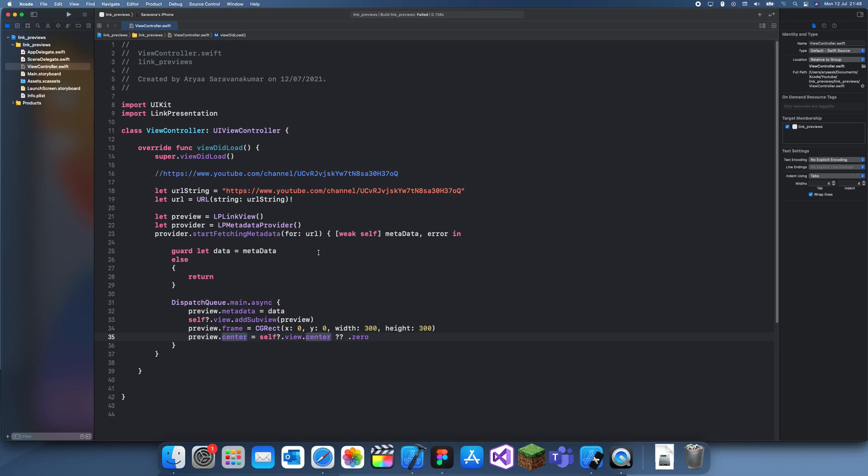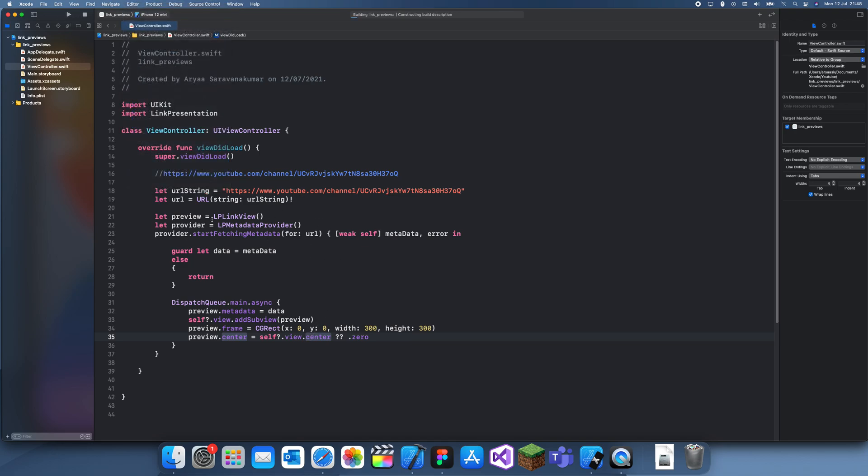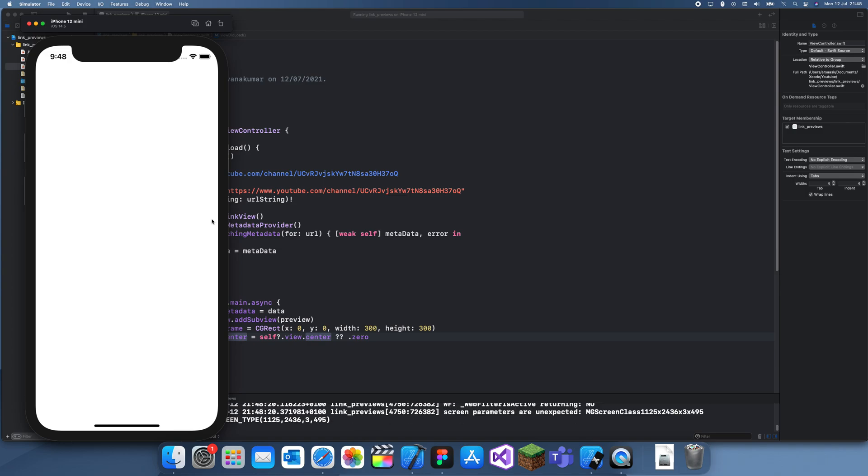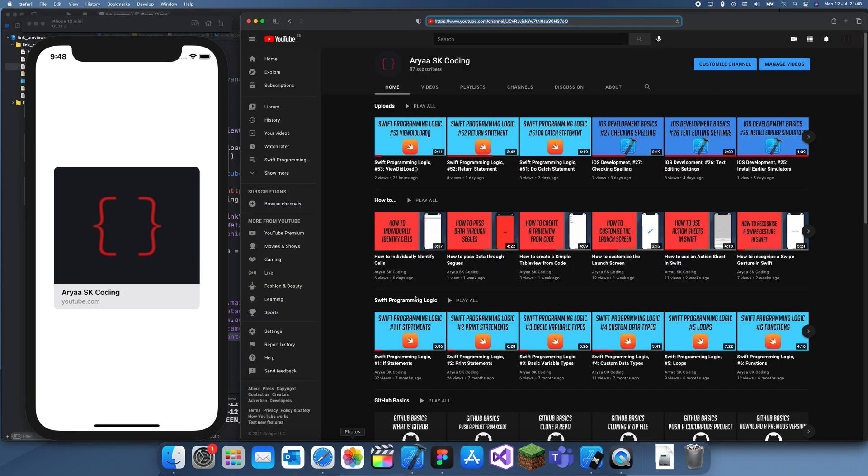This is how you do it. Now let's run this to see if it actually works. It should just give us a preview of a YouTube channel. This is the link and that's my logo up there.